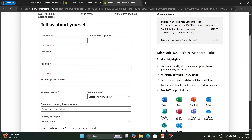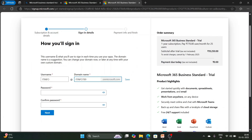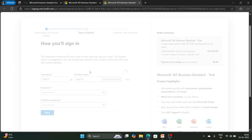After registering your name, domain, and all details, click Next. A verification page for your mobile number will appear. After verification, you will see how you will sign in — you'll get a username, for example 'itinfo', and a domain name like 'itinfo789.onmicrosoft.com'. You can customize the username as you prefer. Then set a password of your choice and click Next.